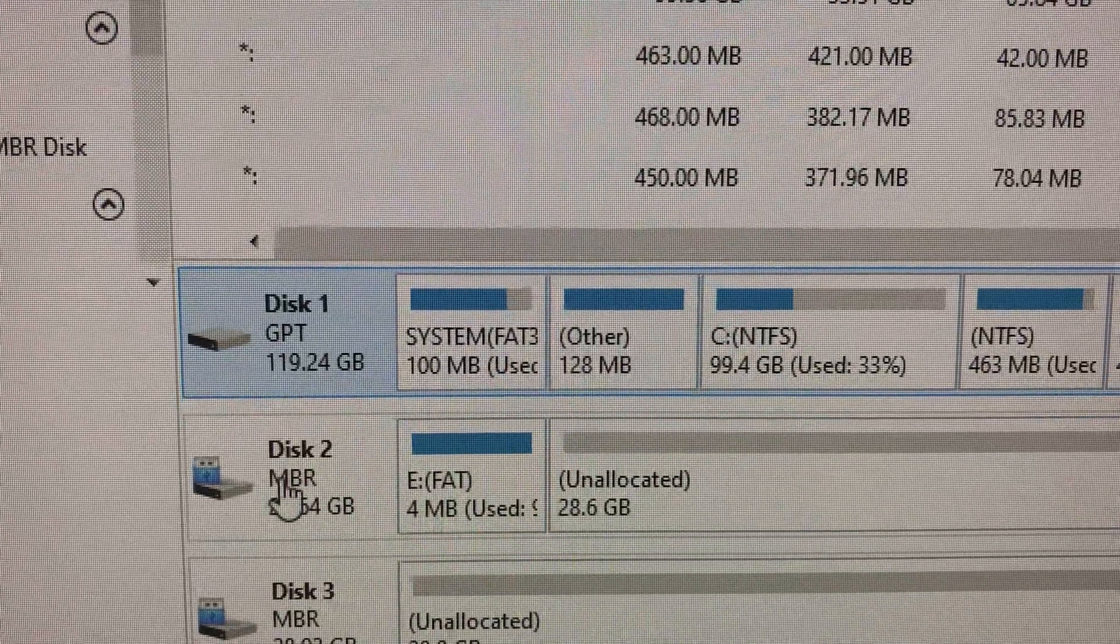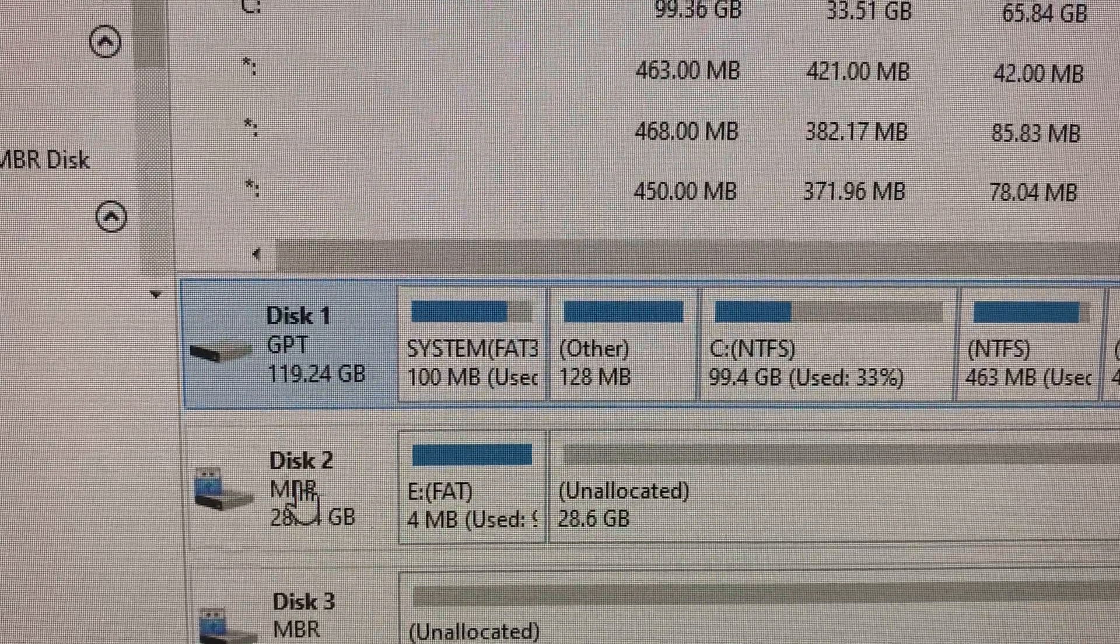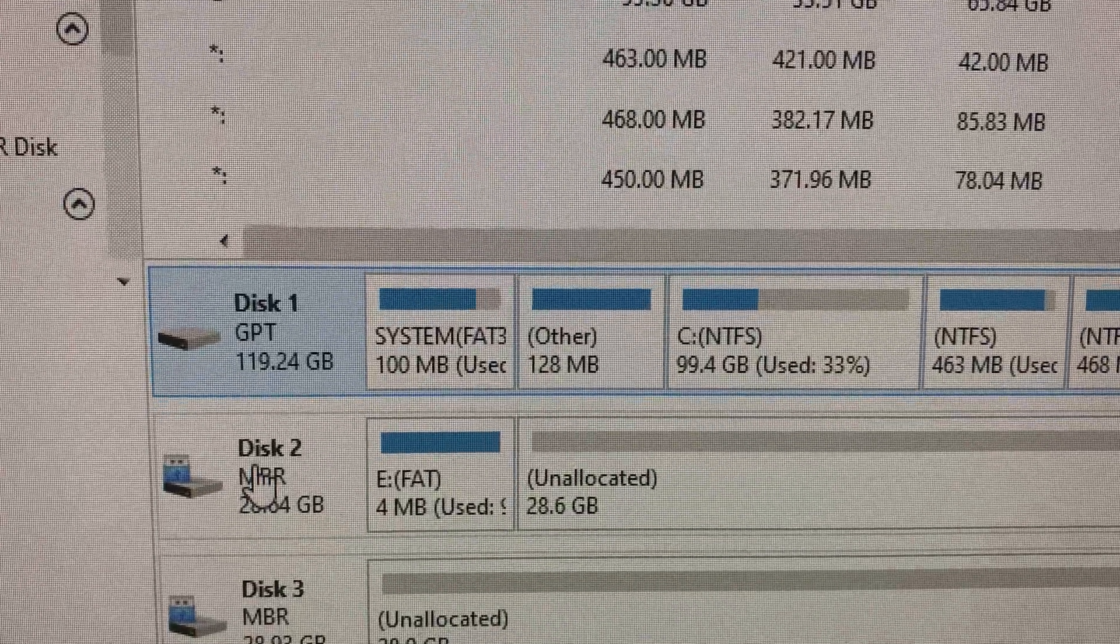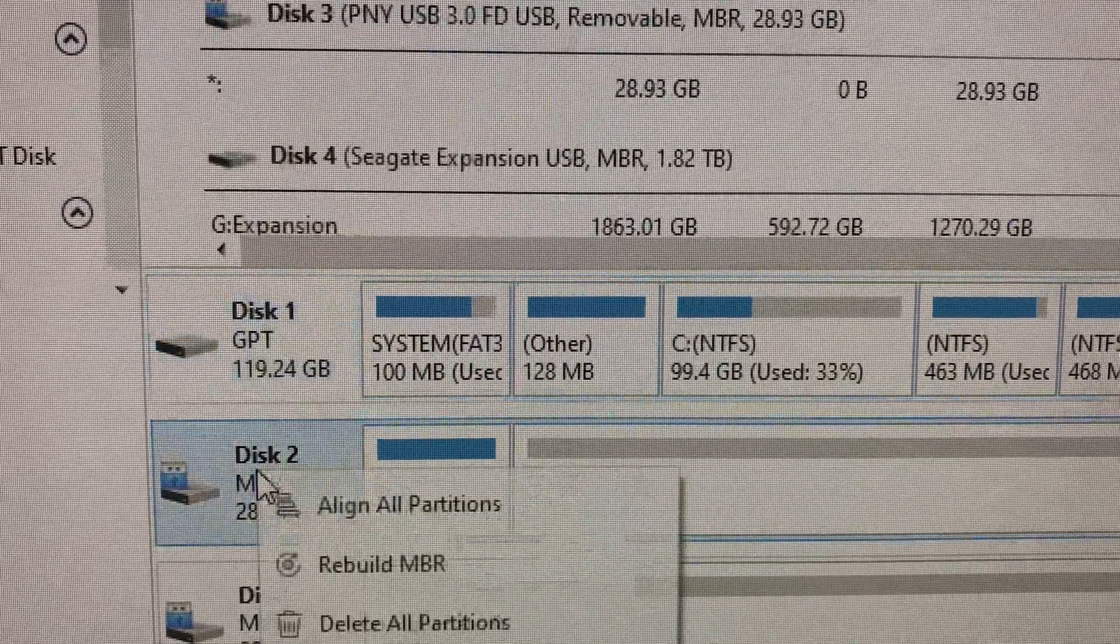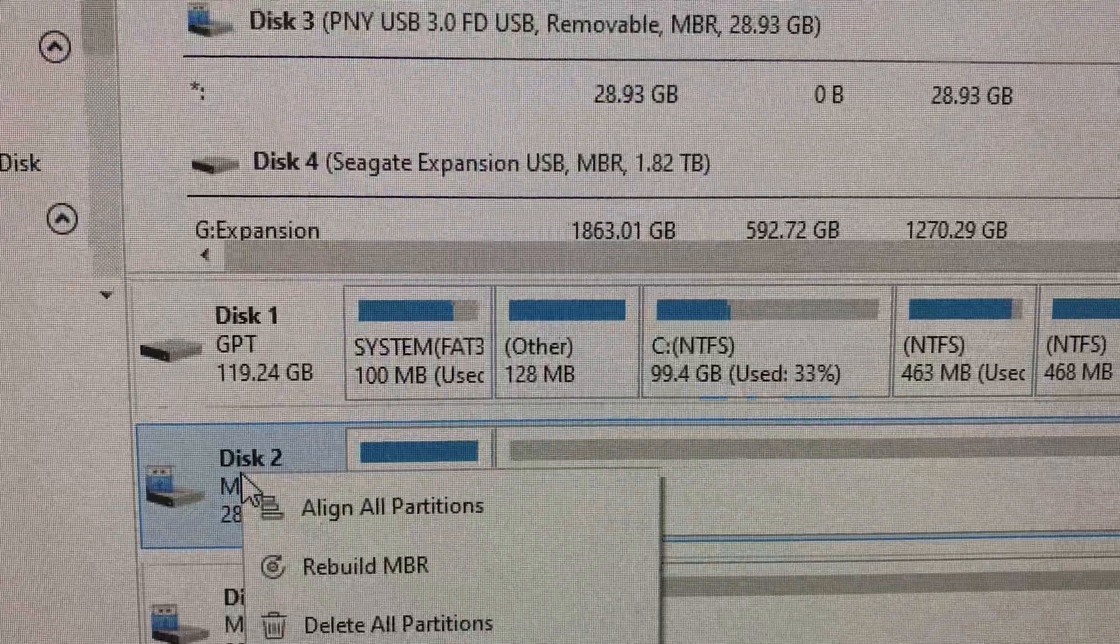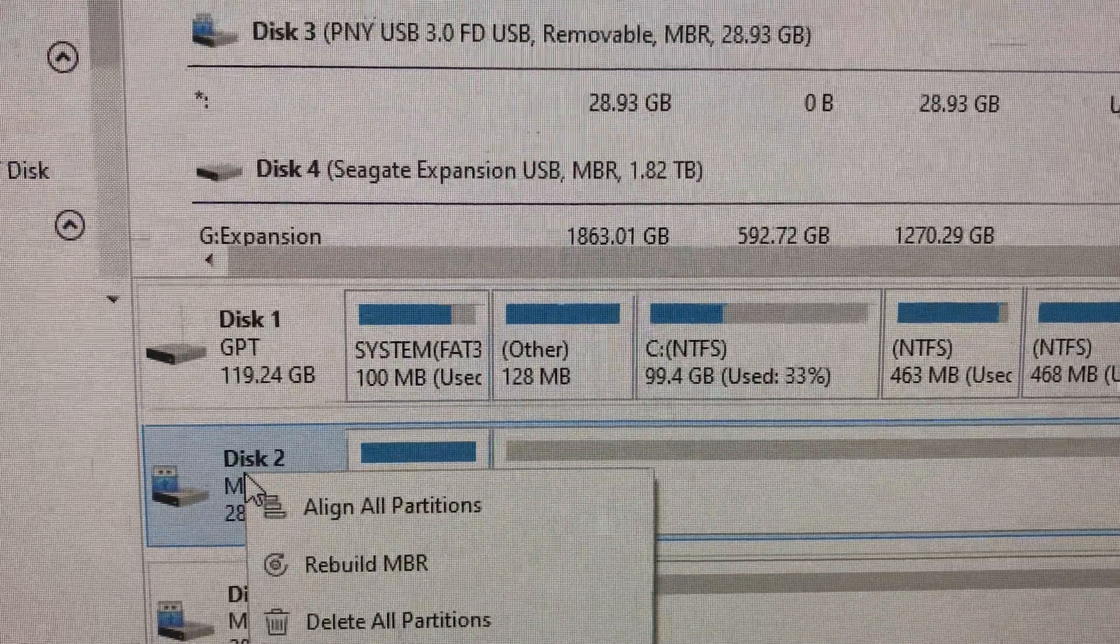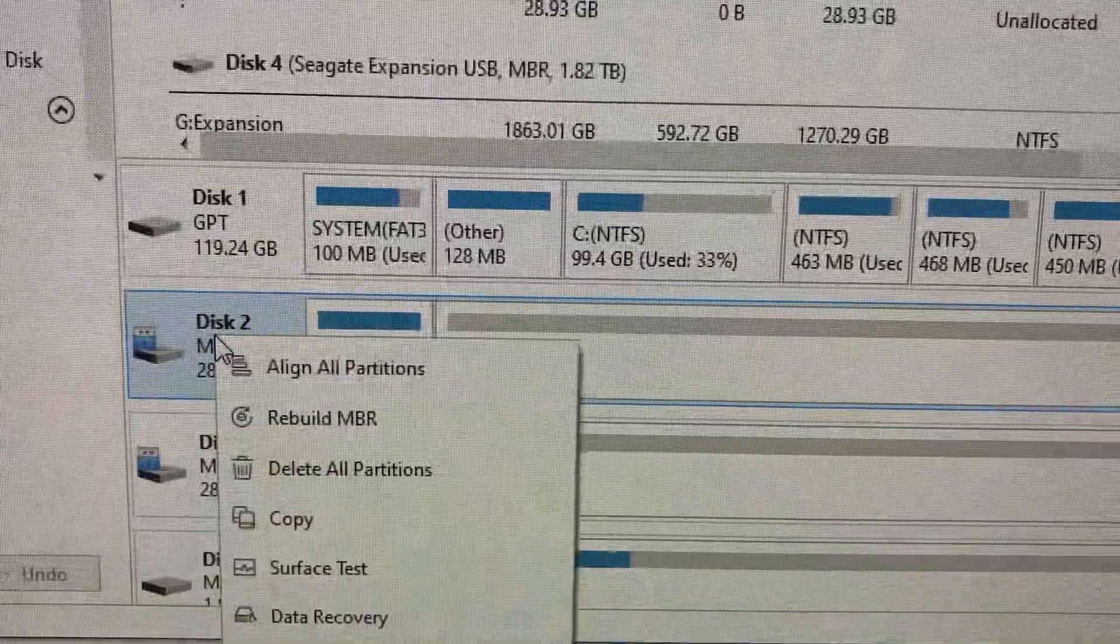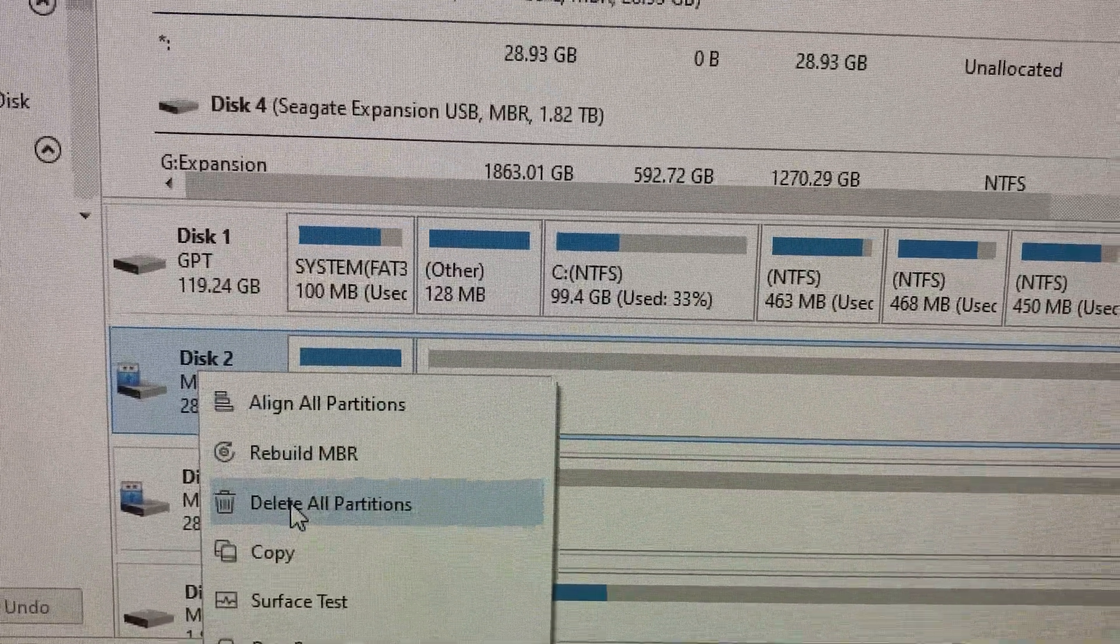So all I do is right-click on this part here after you open up MiniTool, and then I put 'Delete All Partitions'. It says 'Are you sure?' and I say yes.